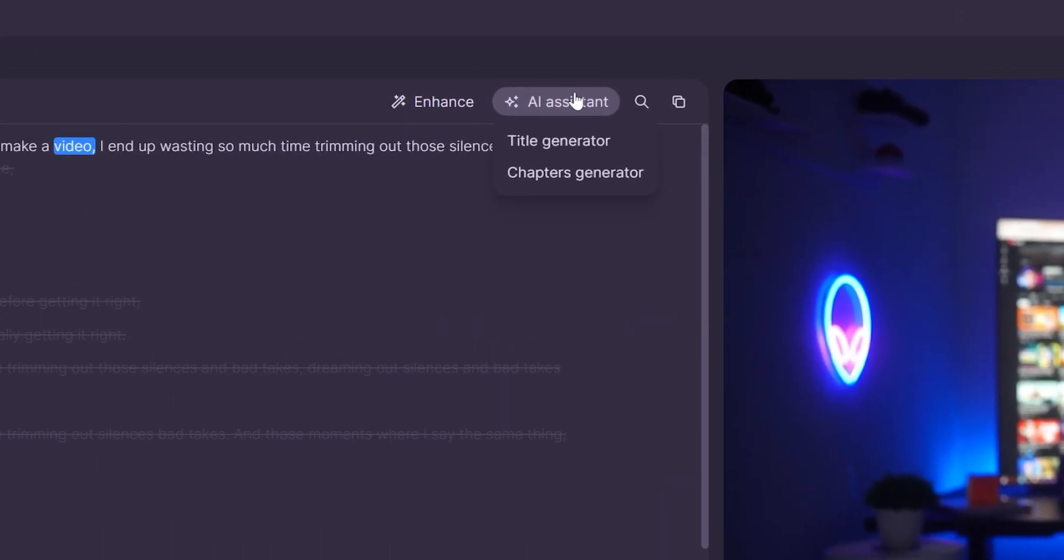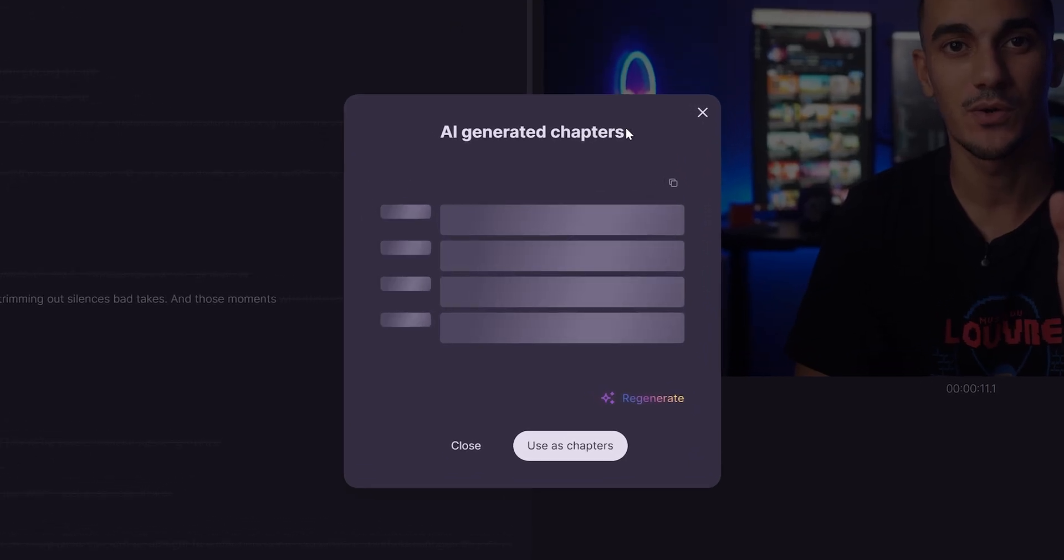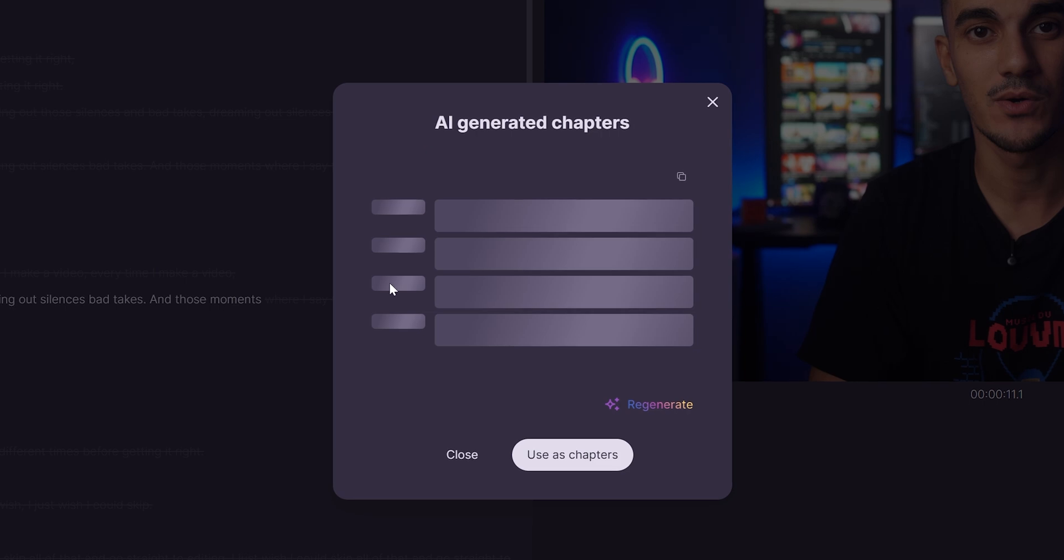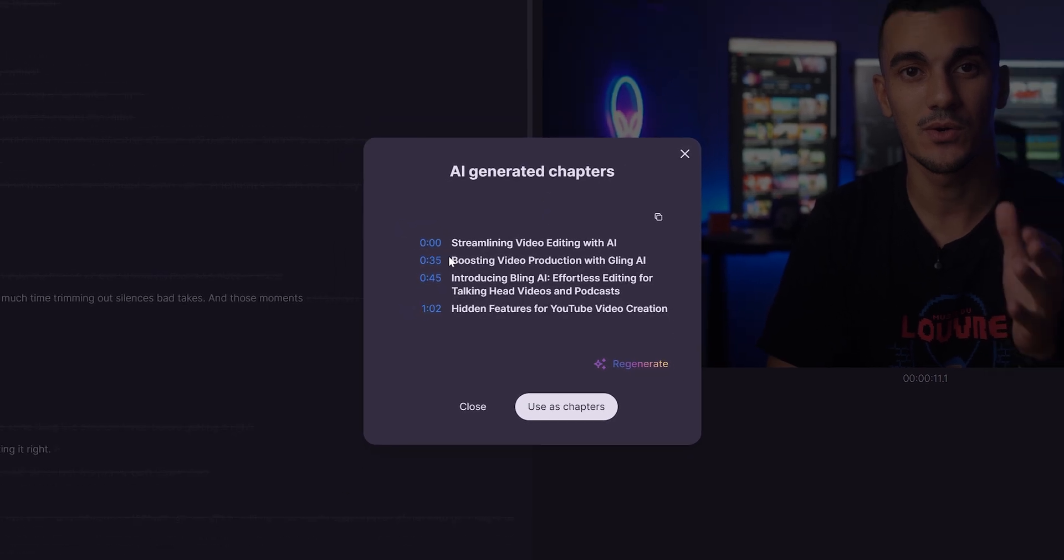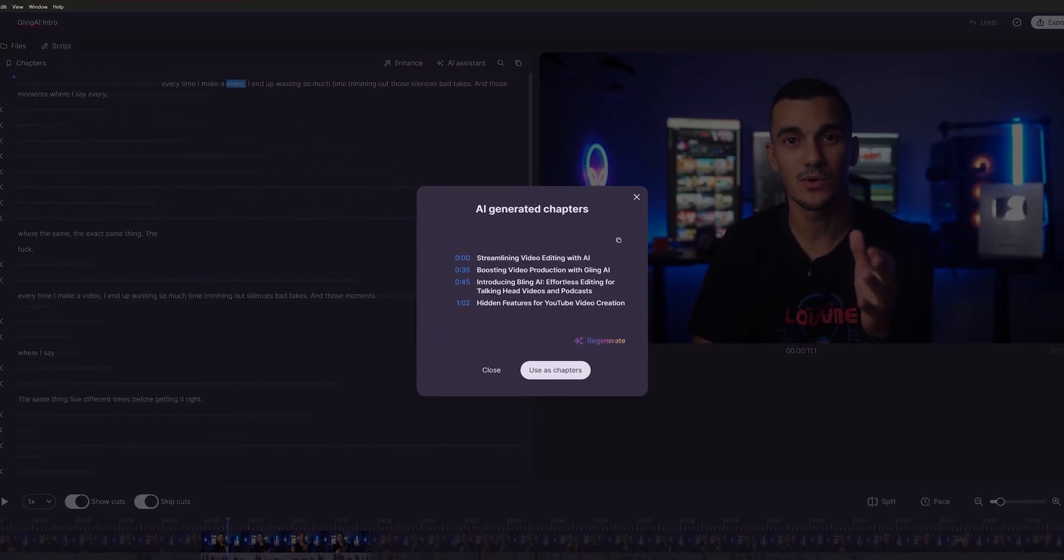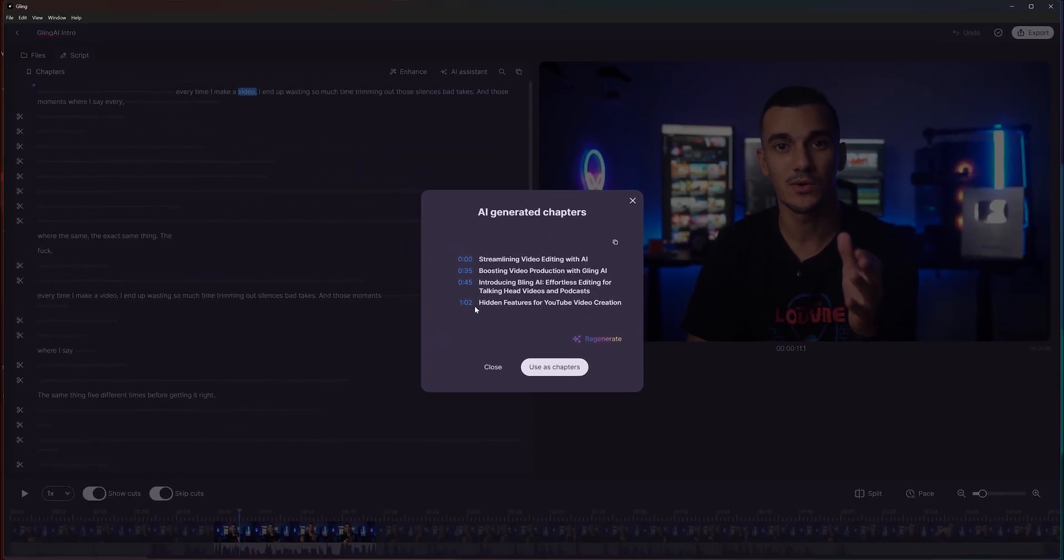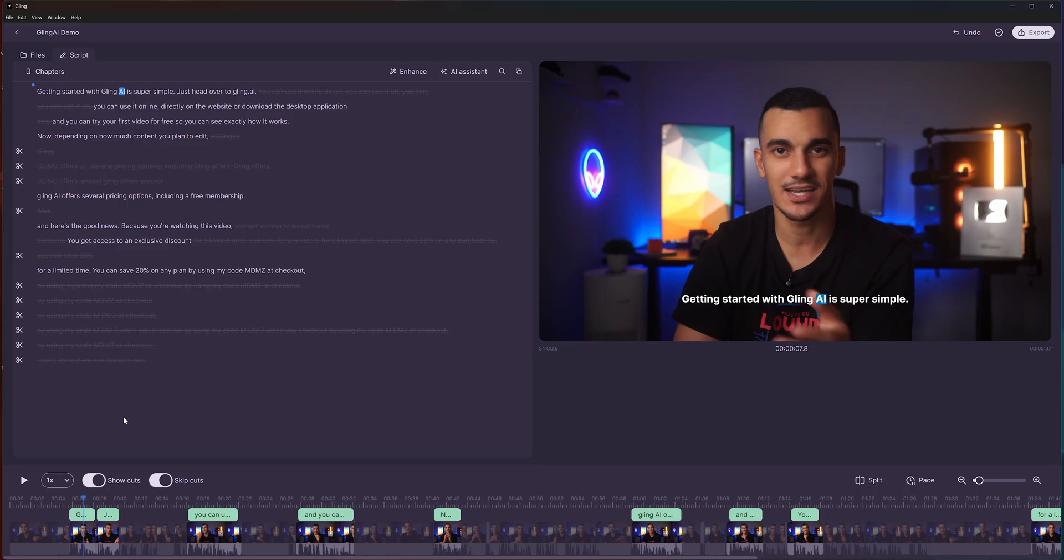You can also use the chapter generator to automatically timestamp your video for YouTube. Even if you need to adjust some chapter titles later, having the automatic generation saves you a tremendous amount of time.